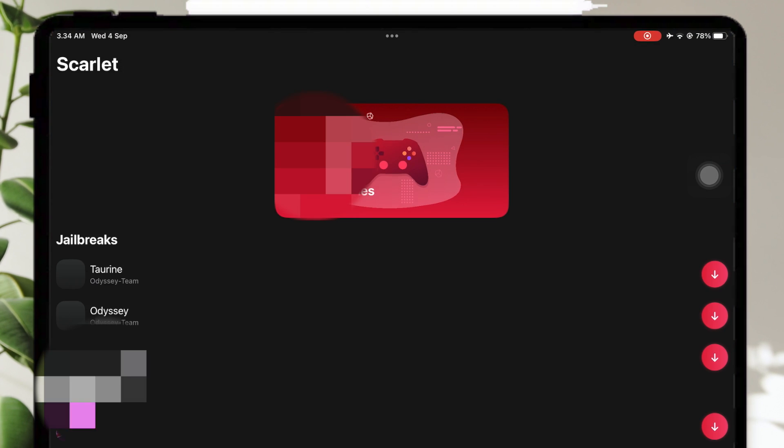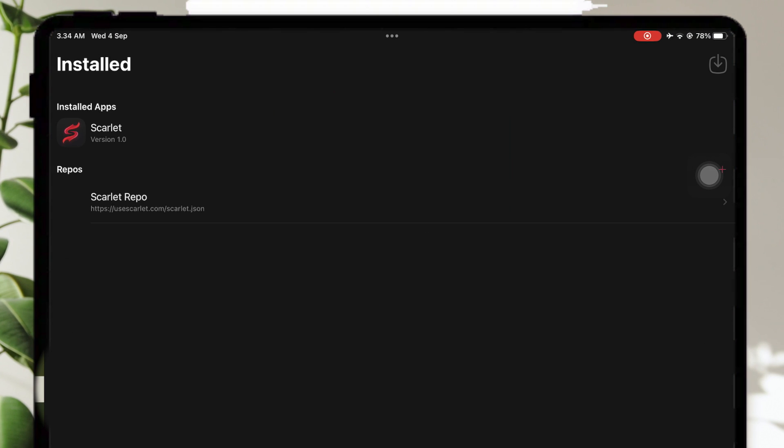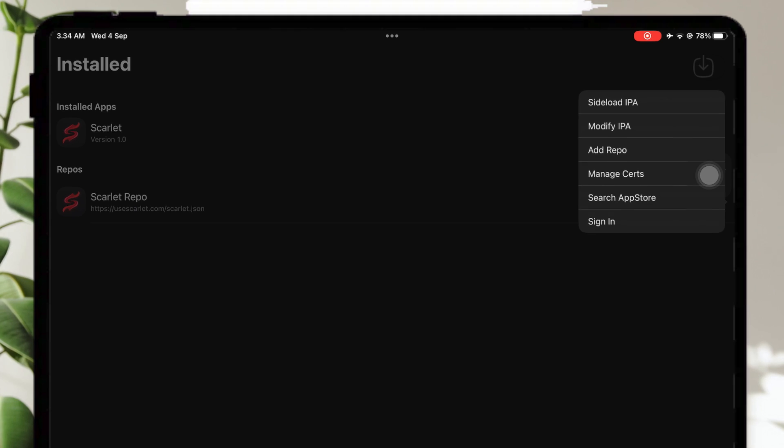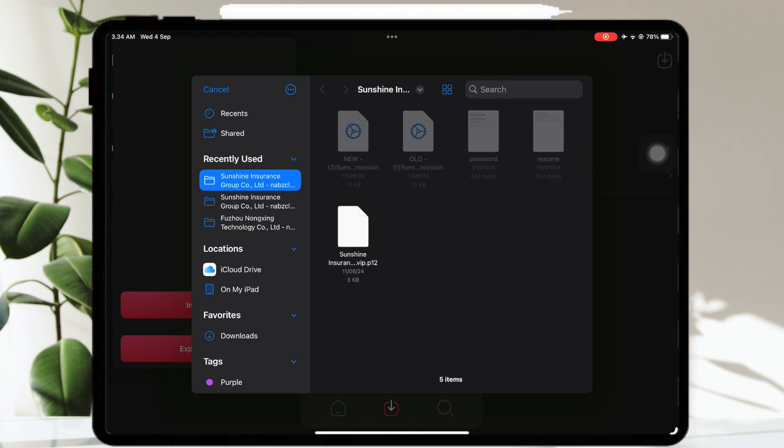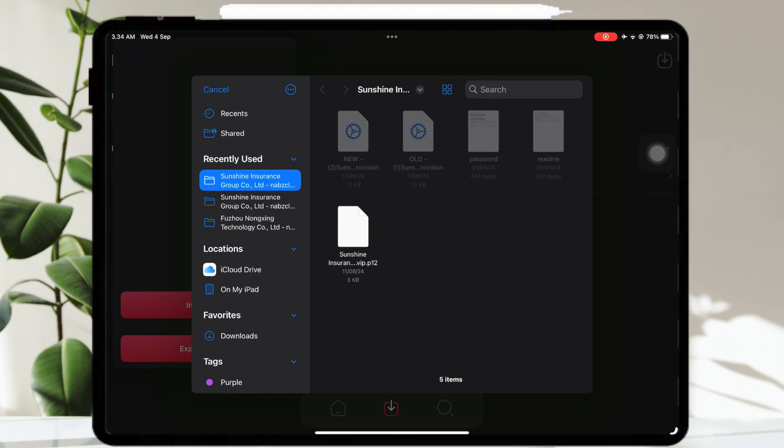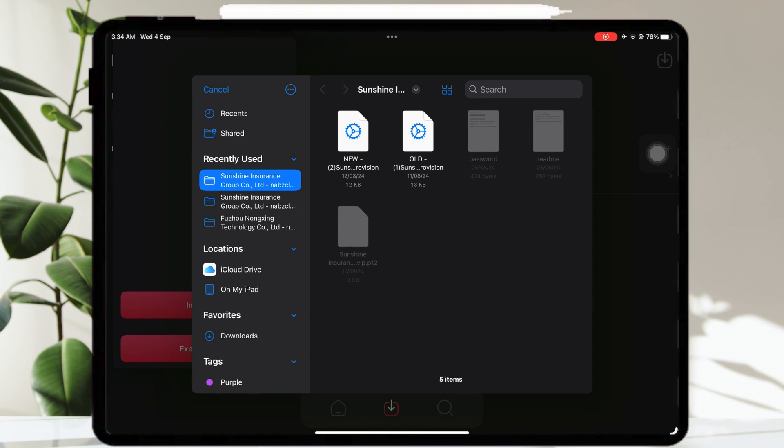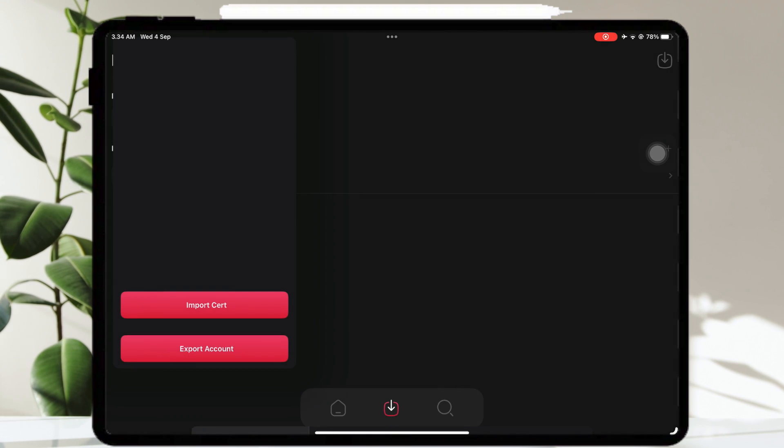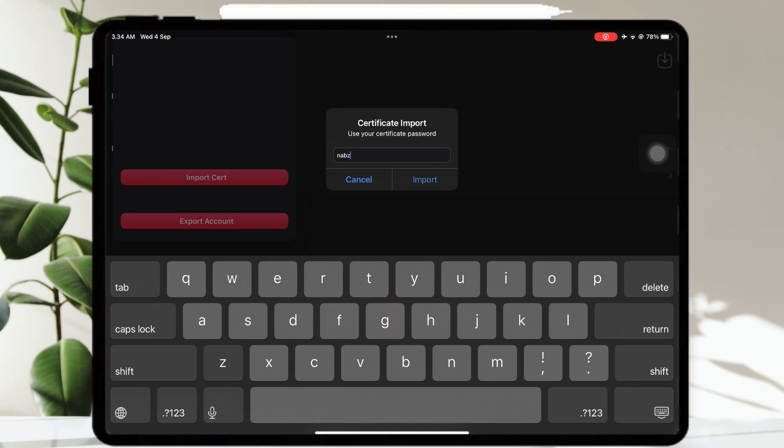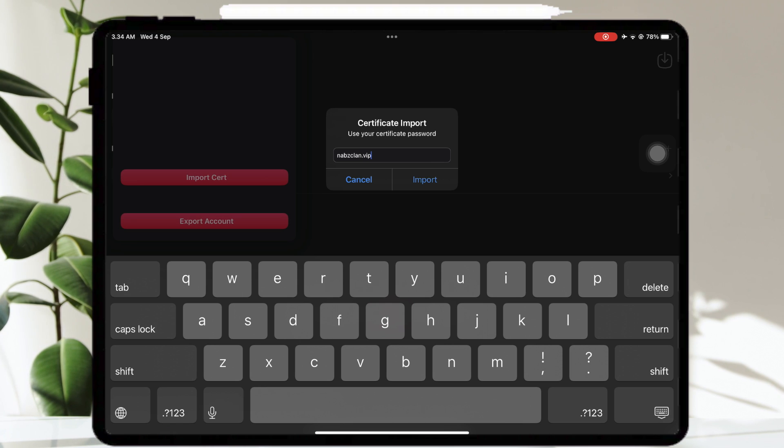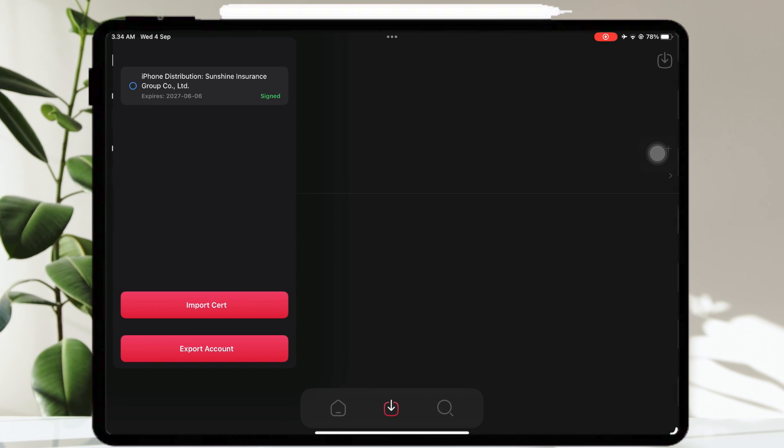Open Scarlett. Then go to sideload menu. Hold the sideload button on the top and click manage certs. Then import the cert. Please select the NABs Clan certificate. You can upload old and new mobile provision files in Scarlett. You can use both or one of them. After that, input the password.